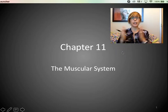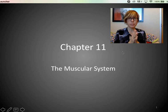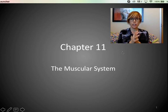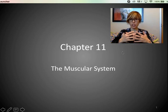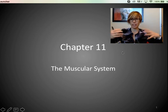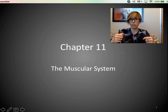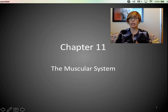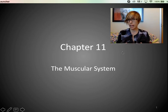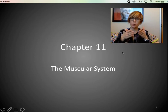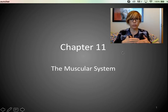Welcome to Chapter 11, the muscle system. We're going to talk about how muscles actually function — large muscle groups, how they function, how they create the actions that we see, and also how they're named. That's really what we're going to focus on today.